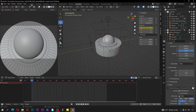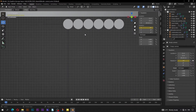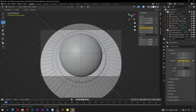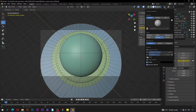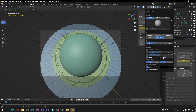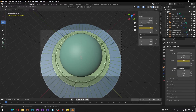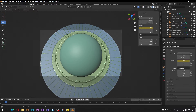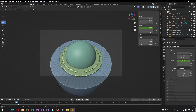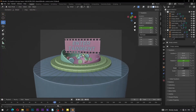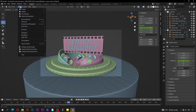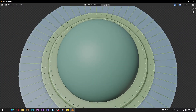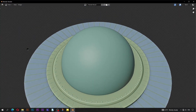Switch to the layout workspace and go into camera view. Go to shading, set color to be random. Check cavity and set type to be both. Hide overlays. Go to view, then viewport render animation, and wait for the animation to render.